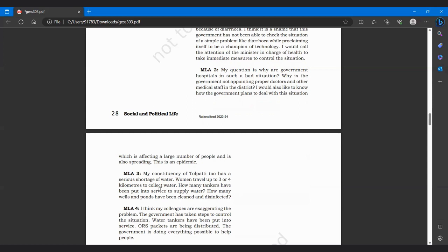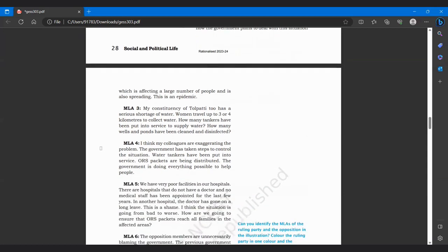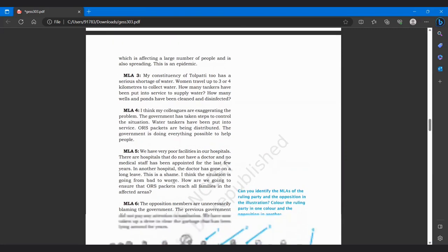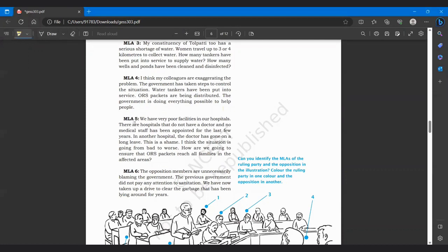MLA 3 says: My constituency of Tolpatti has a serious water shortage. Women travel up to three or four kilometers to collect water. How many tankers have been put into service? How many wells and ponds have been cleaned? MLA 4 says the government has taken steps to control the situation. Water tankers have been put into service, ORS packets are being distributed, the government is doing everything possible to help people. This is just exaggerated. MLA 5 says: We have very poor facilities in our hospitals. There are hospitals that do not have a doctor or no medical staff has been appointed for the last few years. In another hospital, the doctor has gone on a long leave. This is a shame. I think the situation is going from bad to worse.